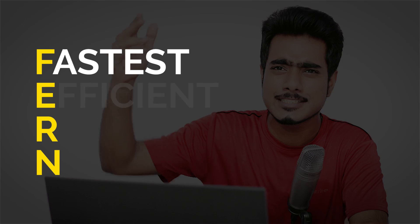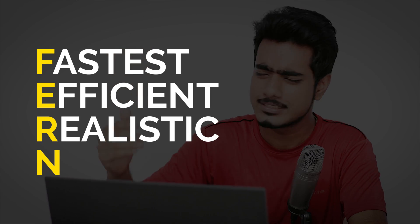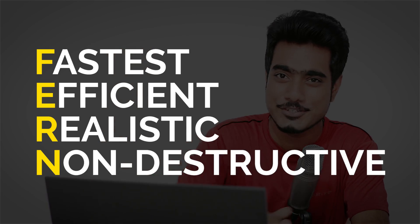In this video, we're going to be talking about the FERN way to brighten eyes in Photoshop. What is FERN? Fastest, efficient, realistic, and non-destructive.